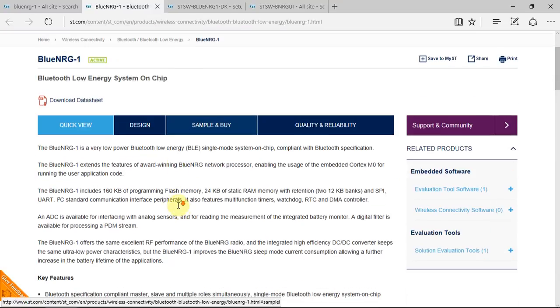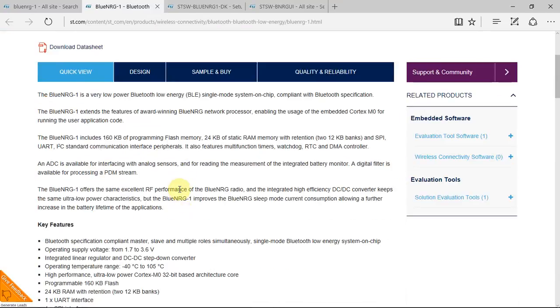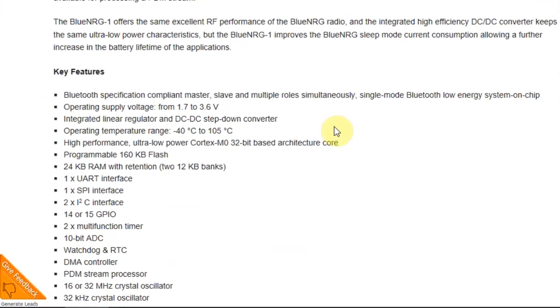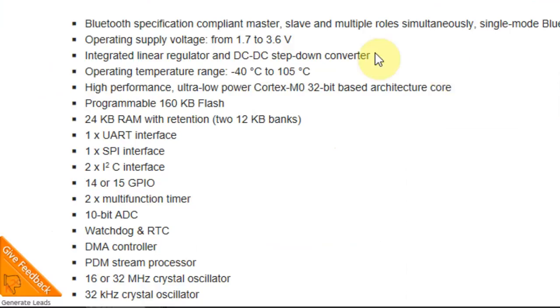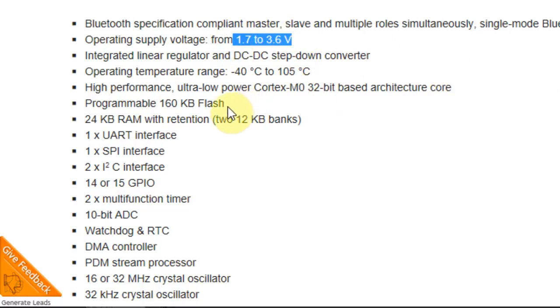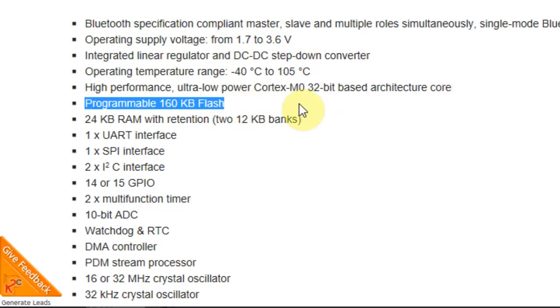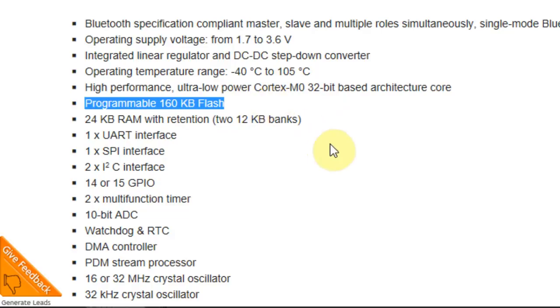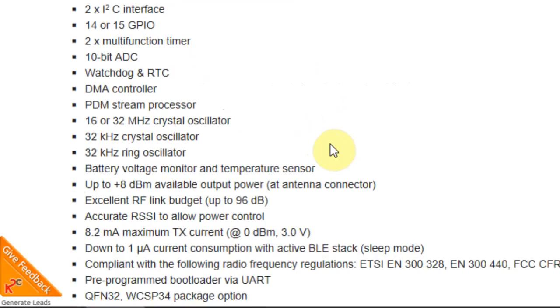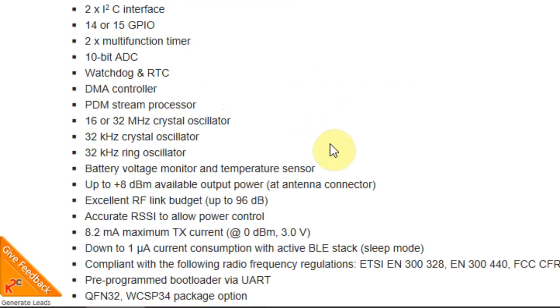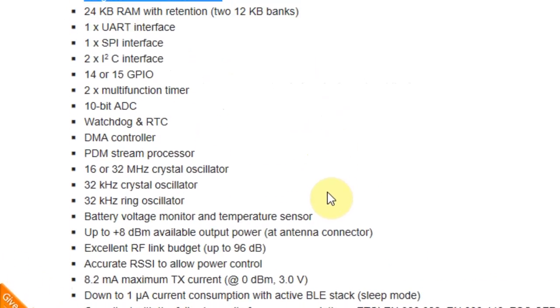The BlueNRG-1 is a low-power Bluetooth low-energy device. It can operate from 1.7 to 3.6V, and the user can write his own code. The device has a programmable 160K flash. From it, the user can write about 100K. This depends on how many profiles the user wants to load, and what type of communication he needs to use.